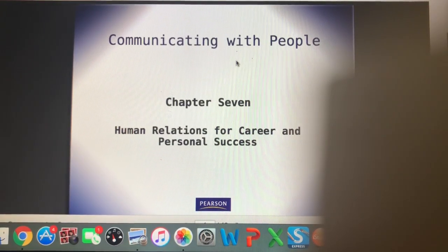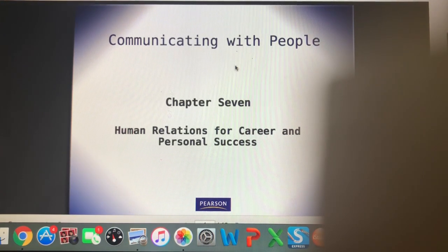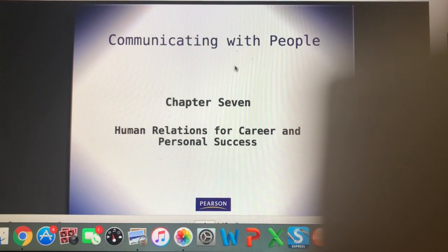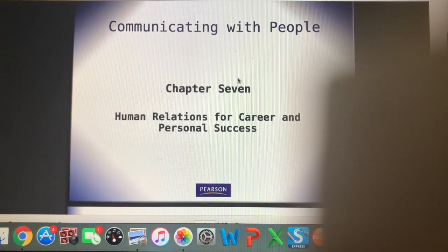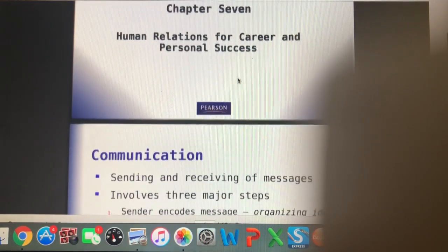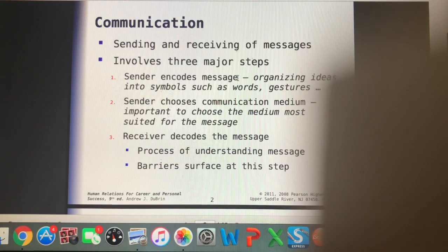Hi and welcome to a video lecture for day six of our human relations course. Today we're going to be discussing communication with people and multiculturalism. This is covered in chapters seven and eight in our human relations textbook. Starting with chapter seven, we're talking about communication.